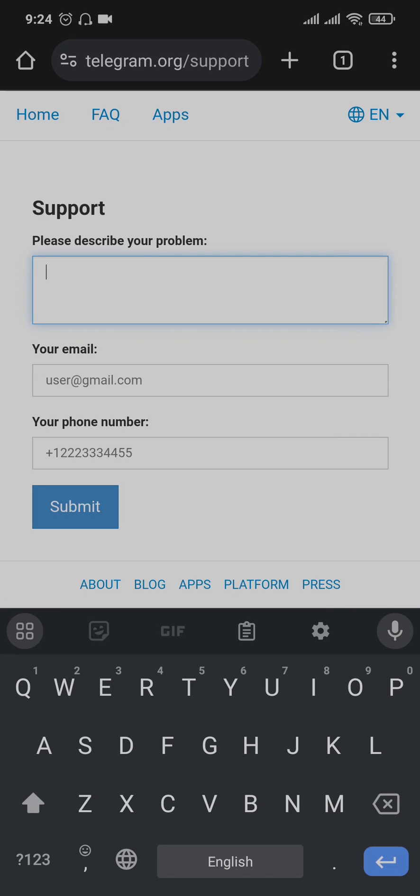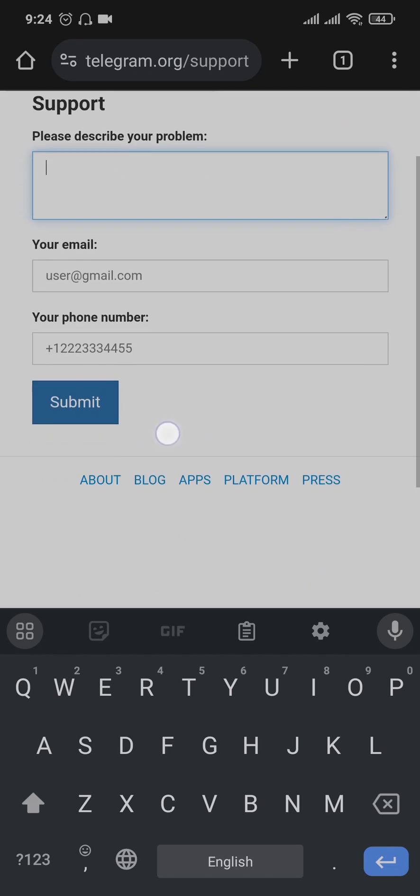Also make sure to enter in your email address as well as the phone number that is linked with your Telegram account. Once you've filled in all of these details, you can tap on submit.